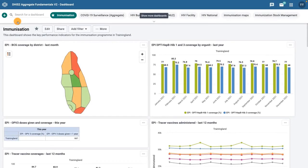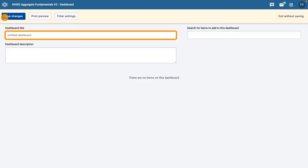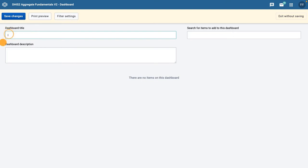To create a new dashboard from the dashboard view mode, click on the plus button to go into create mode. In the Dashboard Title field, add a title, for example, Immunization Stock Management.